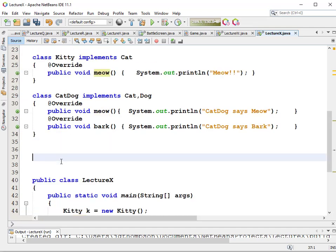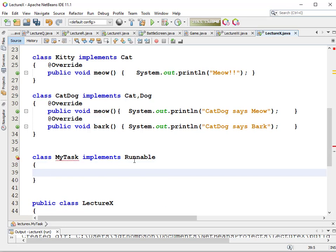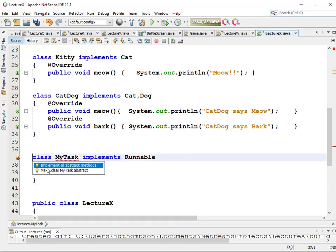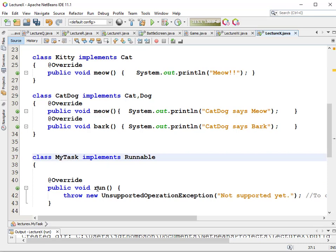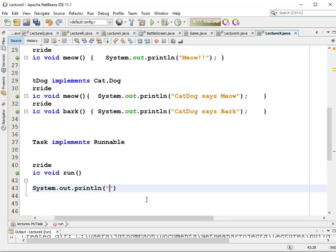We're going to create an application that lets us launch multiple threads. Class MyTask implements Runnable - with two N's. Every Runnable has to have - if we click on the error, it tells us to implement all abstract methods. We have to have a run method, because when the thread starts, it will execute my class's run method, whatever I want it to do. We're going to make it do something simple, like print a message: System.out.println("Thread running").